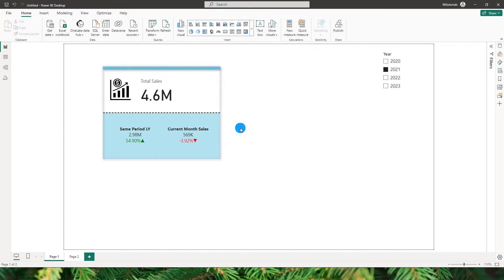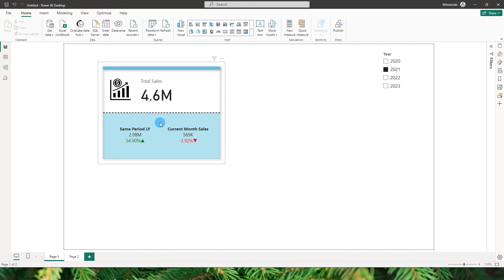Reference labels are nothing but custom labels which provide you with additional information related to your data, which helps you with comparison, with your KPIs, with your metrics, with your goals, etc. I've created a card visual here along with the reference labels, which gives you more insights into the data.